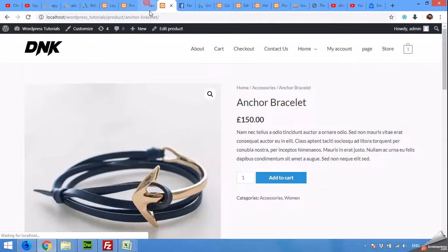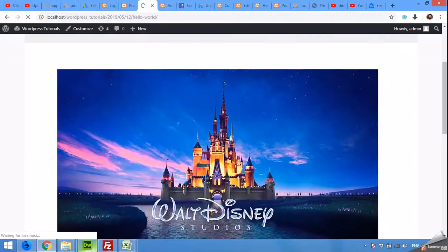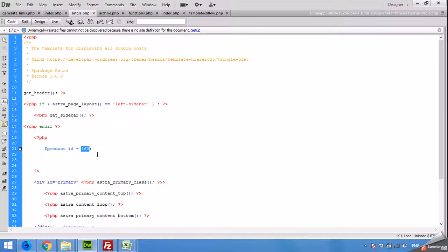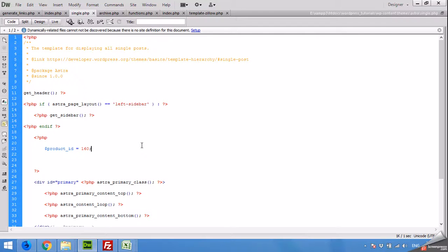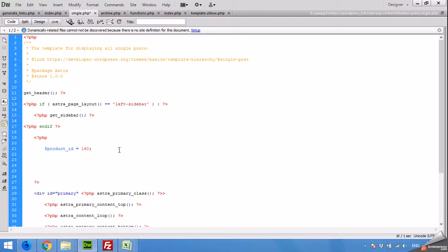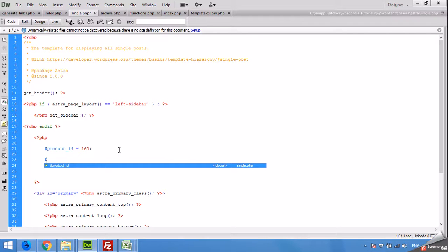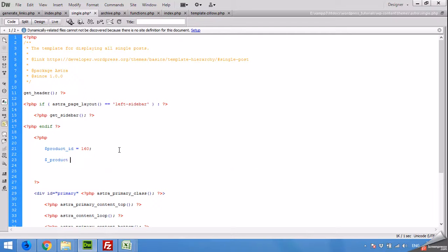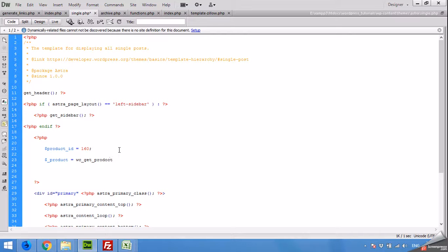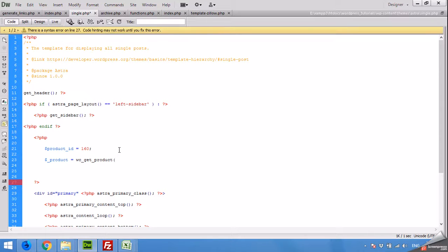Now let's find the product details using this product ID. Define a new variable. For example, I am getting dollar underscore product is equal to wc_get_product. WC for WooCommerce. This function will work only with WooCommerce, dollar product ID.